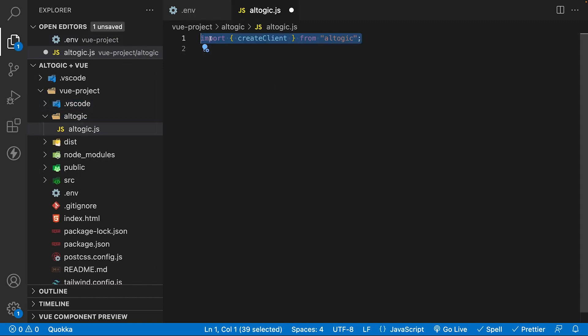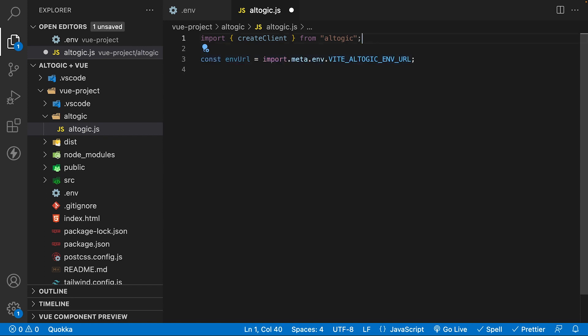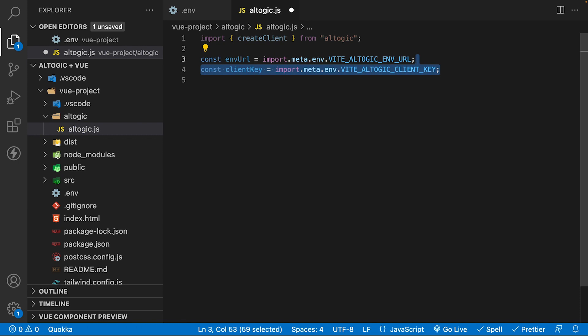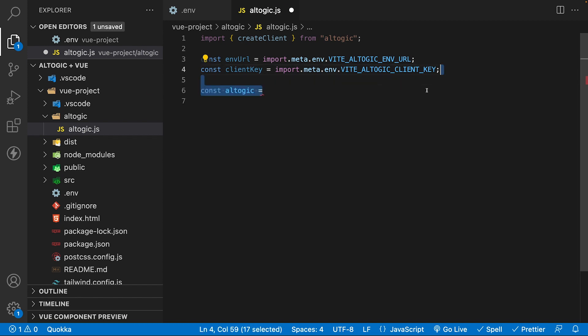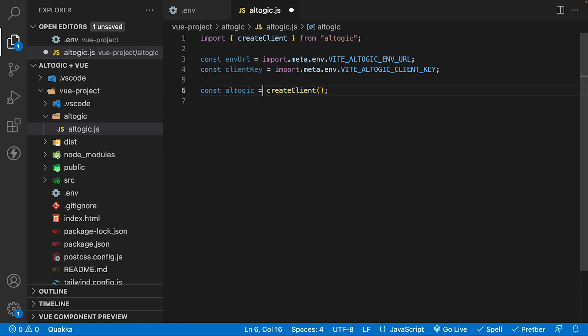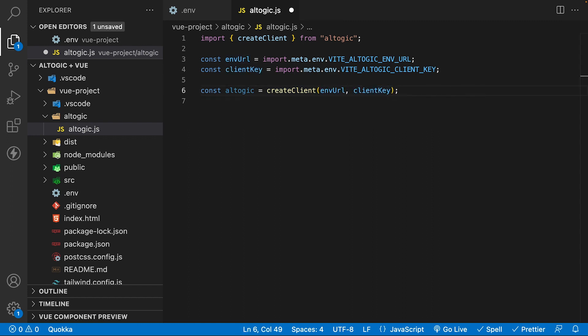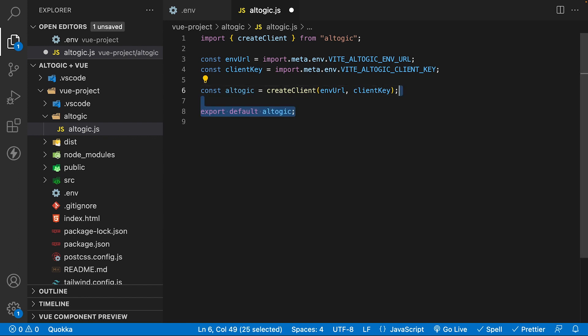Let's start by importing the create client method. Then we need to create two variables: one for the env URL set to our environment variable VITE_ALTAGIC_ENV_URL, and the second for the client key set to VITE_ALTAGIC_CLIENT_KEY. Next, we need to create another variable called altagic and set it equal to the method create client, which accepts two parameters — our env URL variable and the client key. Lastly, we just need to export the altagic variable, and now Altagic has been integrated within our Vue project.